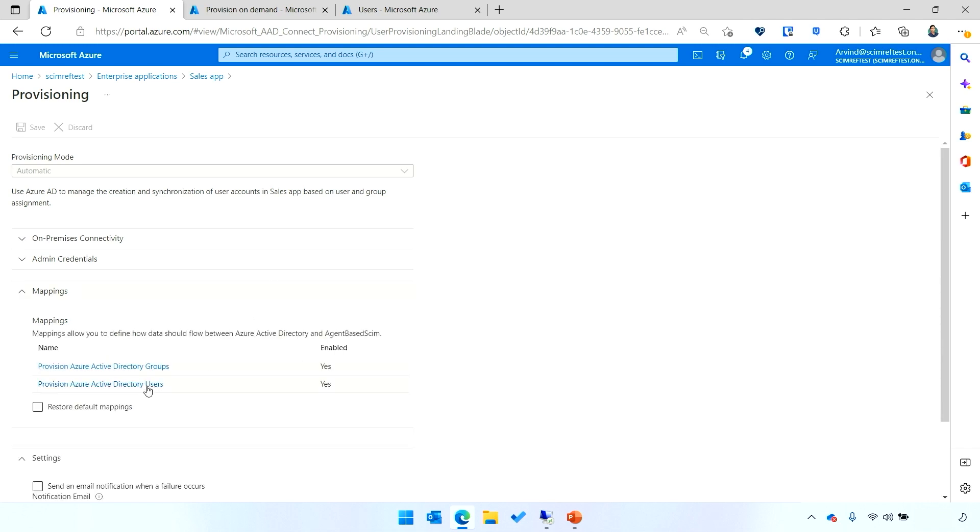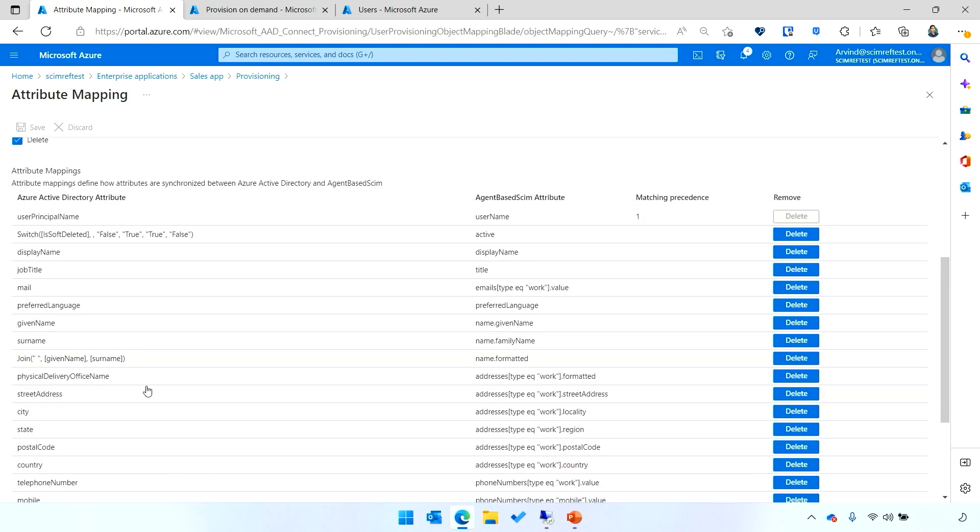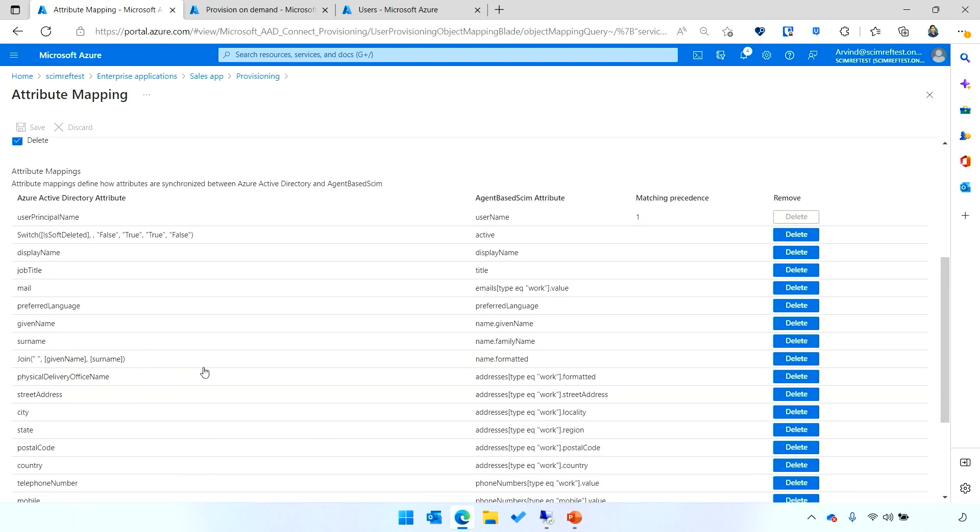You can also configure what attributes are provisioned. We've got a set of default attributes here, and you can choose to delete them, add additional attributes, or define transformations before you provision those accounts. For example, you can join the given name and surname to create a full name for the user.